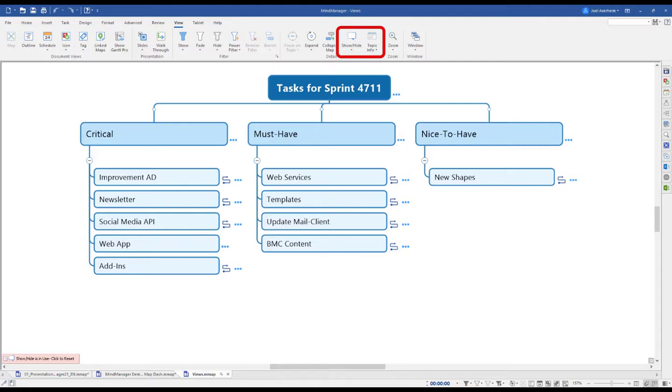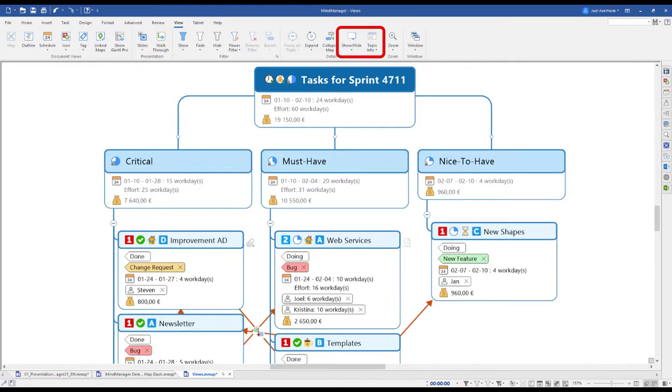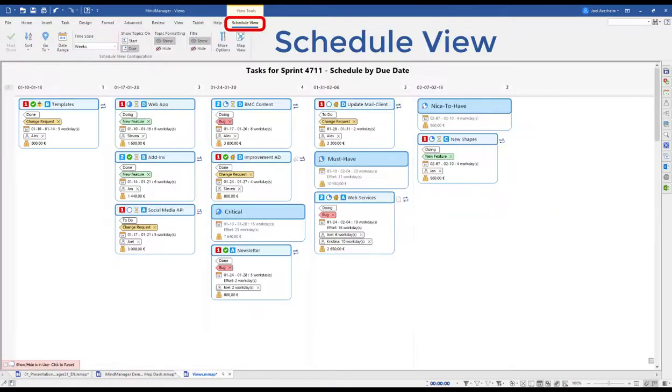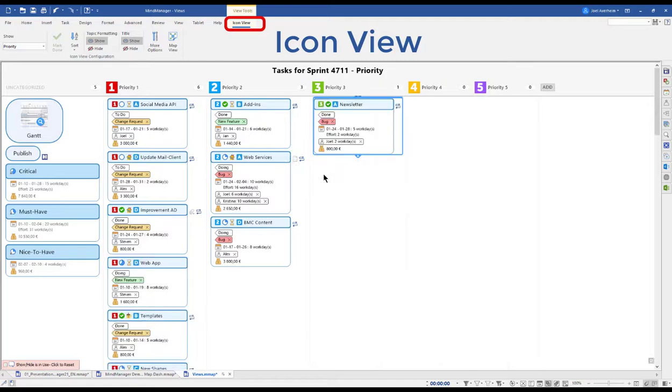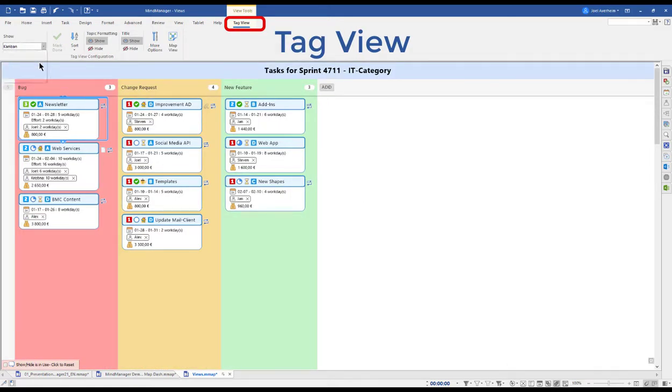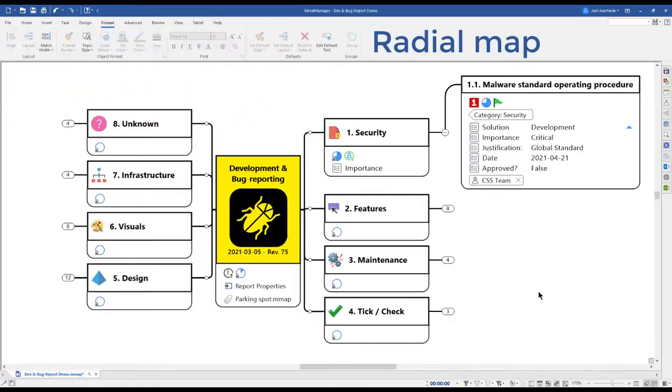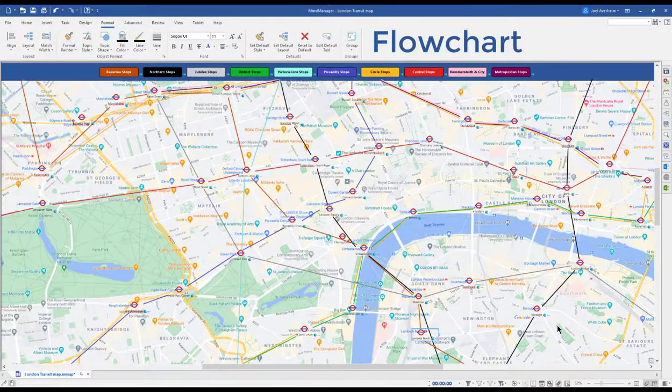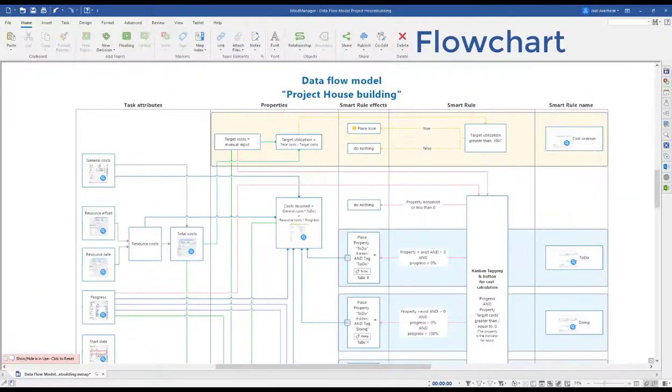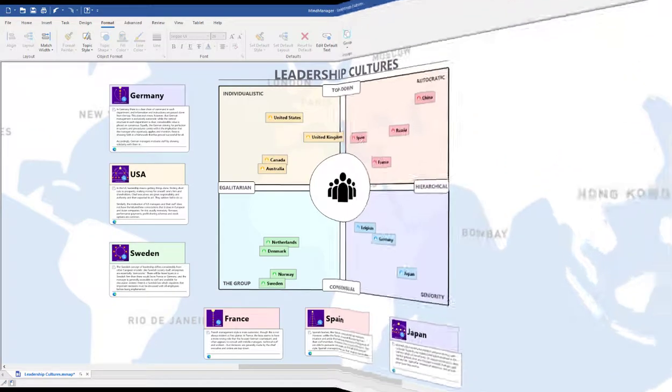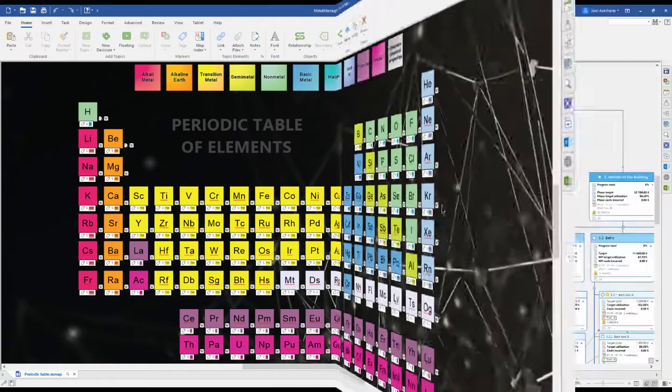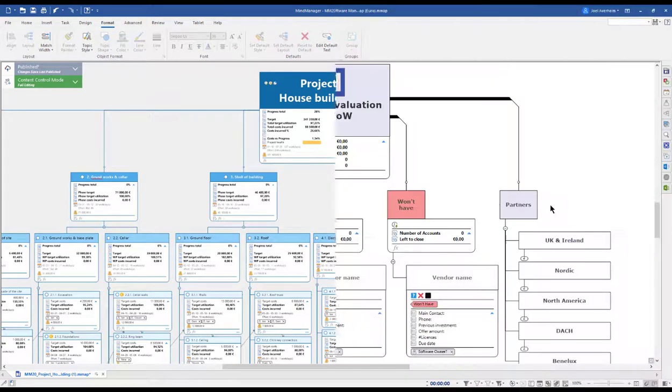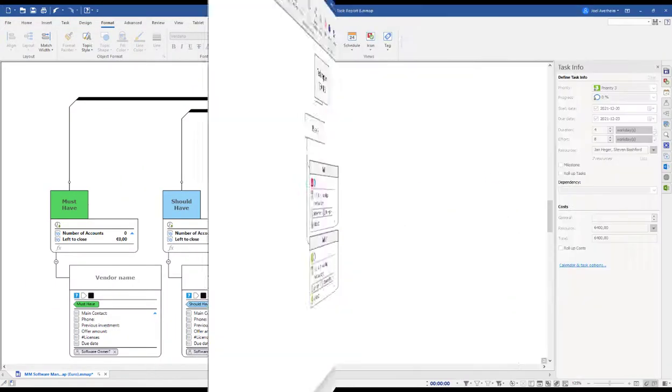Another strength is the ability to adapt your view. We can hide or unhide information to fit any audience. On top of the previously shown Gantt, you can view your content in either schedule view, icon view, or the tag view. So regardless of scope or project size, if you're a student planning your master thesis or a project manager planning the next Mars landing, MindManager allows you to capture, structure, and visualize ideas however you see fit.